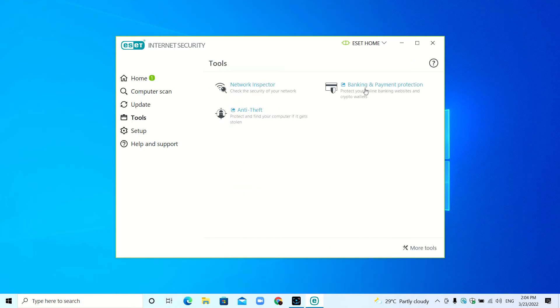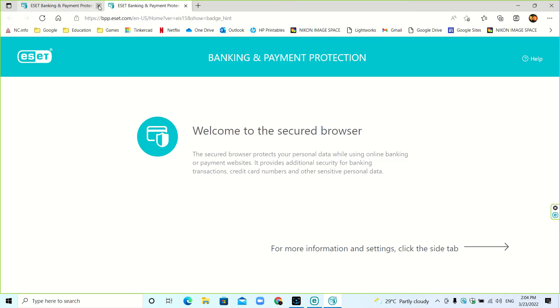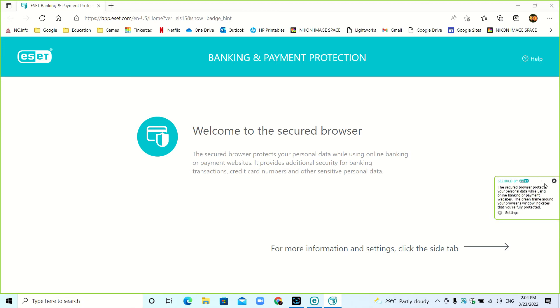This is Banking and Payment Protection. What this does is it opens up your regular browser—this doesn't actually create a new web browser. You can use the browser that you are using, but it secures it. Here's the ESET logo; if you click here you can see it.